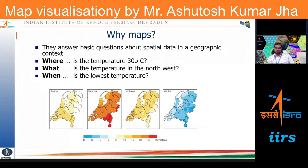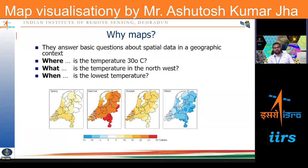So the map is no longer restricted to providing just 'what' and 'where,' but it is also able to provide 'when' information. This is a map of the Netherlands showing four different snapshots of datasets in four different seasons — spring, summer, autumn, and winter — and the corresponding temperature distribution across the country.